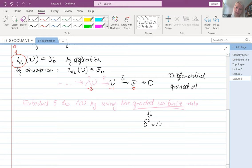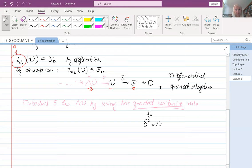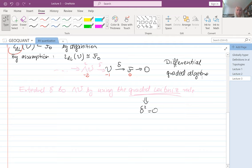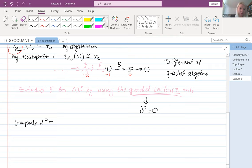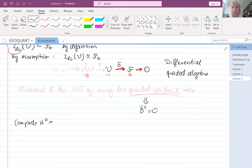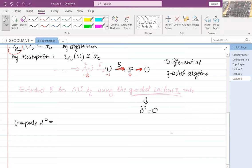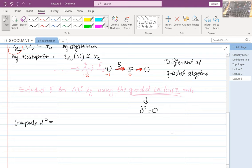Let's compute the zero cohomology and minus-one cohomology. For H0: we have the kernel of this map, which is all of F because everything is mapped to zero, and we quotient by the image of delta. There is a question — is V an F-module? Yes, that's correct. The exterior product is over the ring F in some sense. Think of it as a direct analogy of vector fields on a manifold and functions on a manifold.